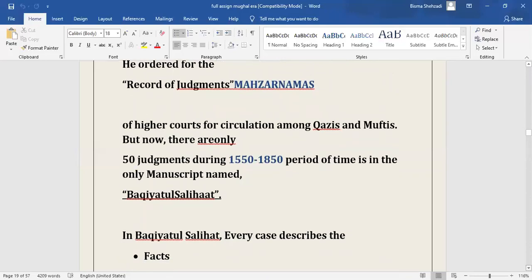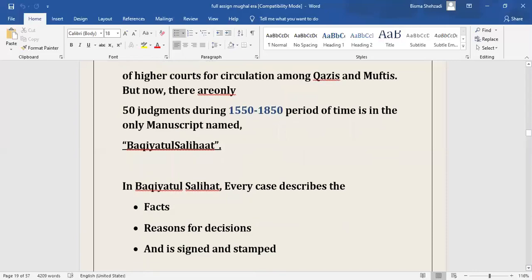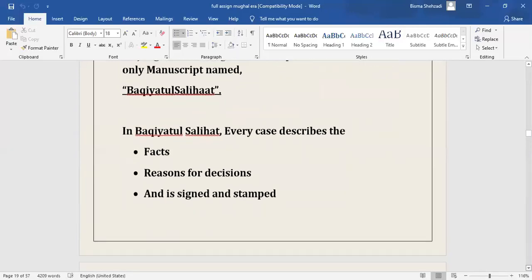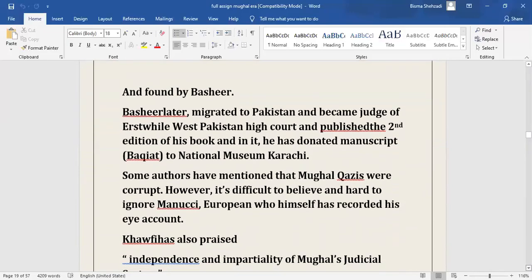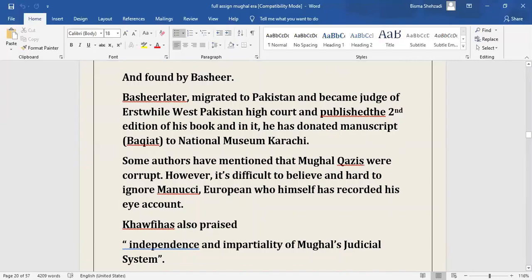Next thing is Madharnamas or record of judgment. Madharnamas were the record of judgments of higher courts for circulation among the Qazis and the Muftis. Only a manuscript named Baqiyat al-Salihat which contains 50 judgments during that period exists. This manuscript contains record of cases from the Mughal era. Every case describes the facts and the reasons for the decision. This manuscript is available at National Museum, Karachi. Some authors have mentioned that Mughal courts were very corrupt, but it is difficult to believe their assertions because Manucci, a European, and Khafi Khan had recorded their account and praised the independence and impartiality of Mughal's judicial system.